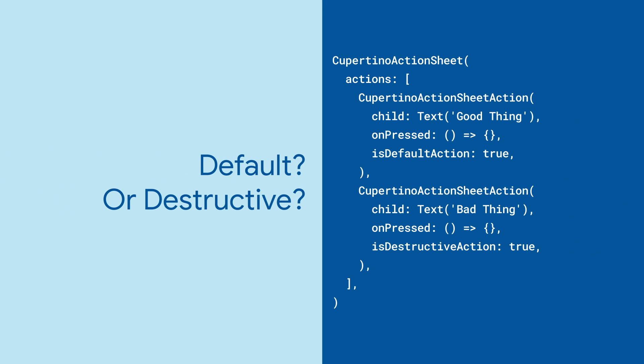You can also set the is default action and is destructive action options, which will style it bold or red, respectively.